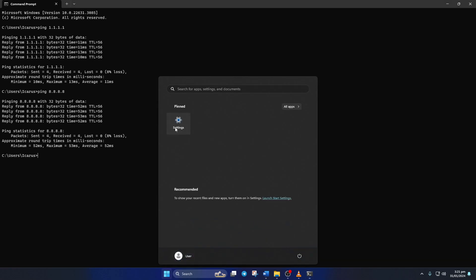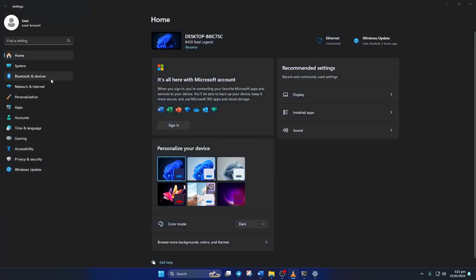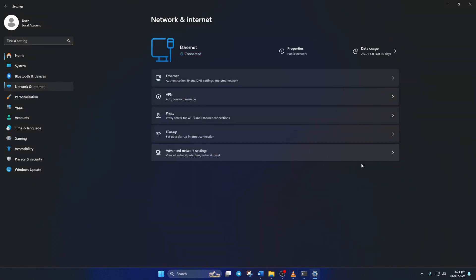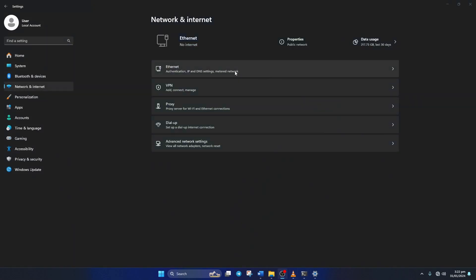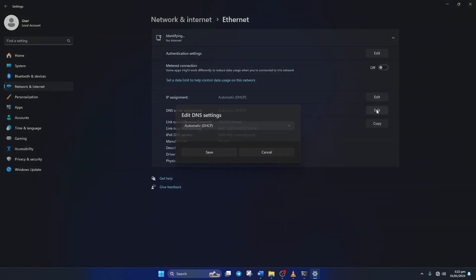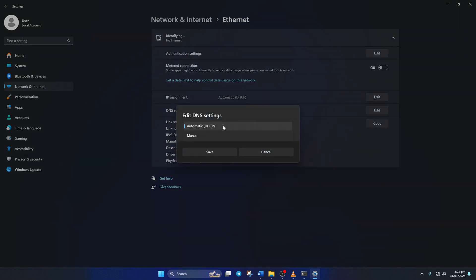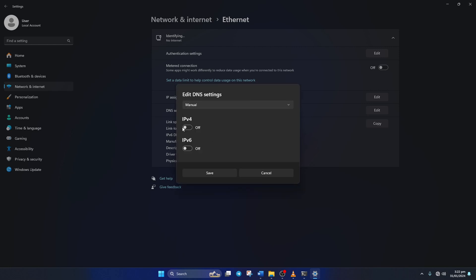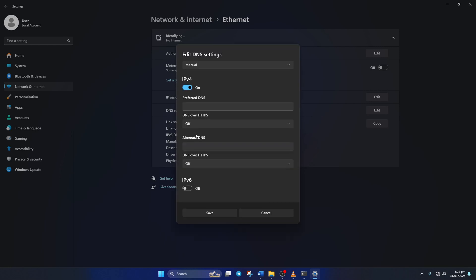just go to settings and click on network and internet. Then click on ethernet and click on the edit button next to the DNS server assignment. Now select manual from here and then turn on IPv4 if it's turned off.